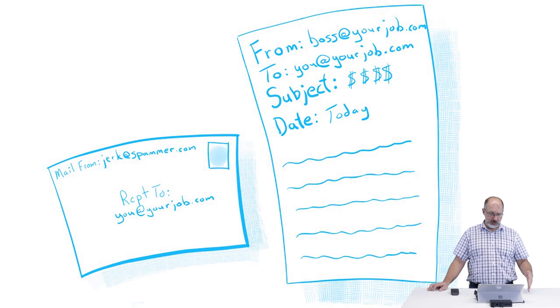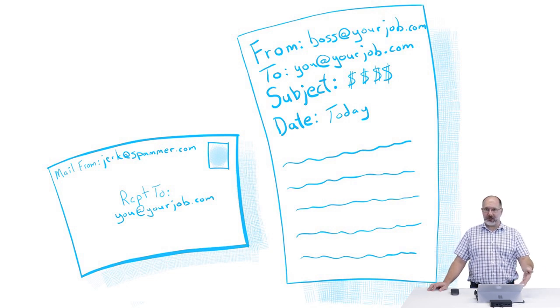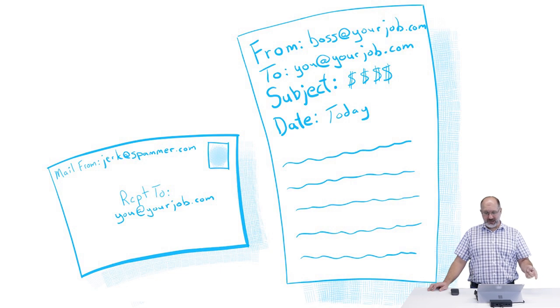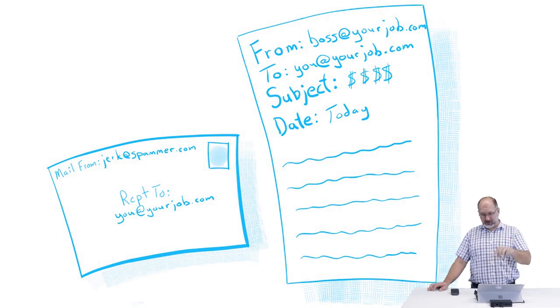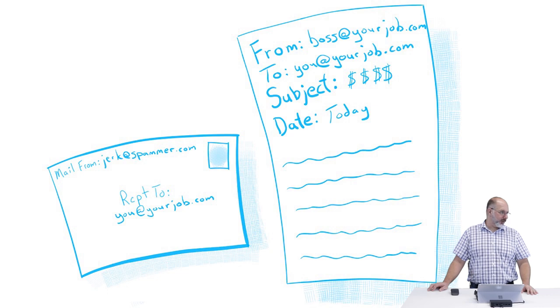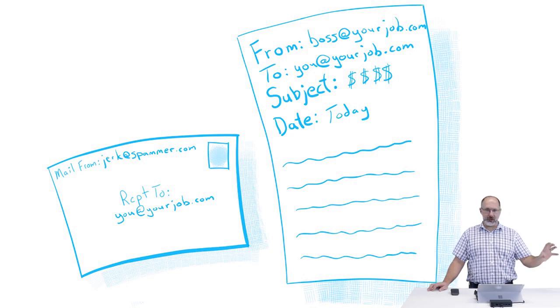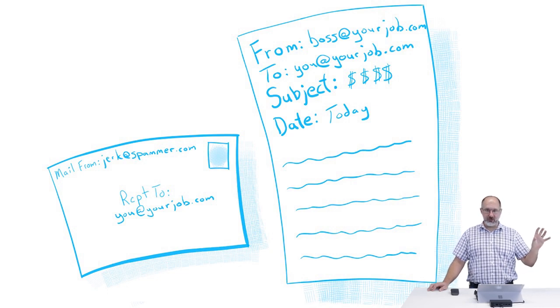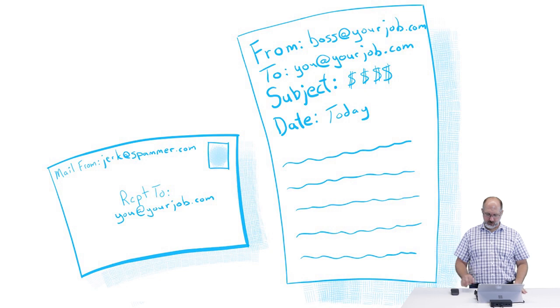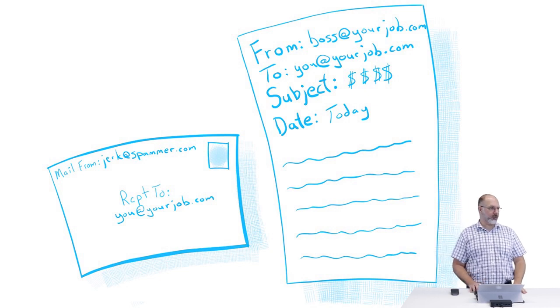Then SPF can still pass in this situation. SPF would pass because the mail came from a domain that passes SPF, even though it's impersonating an email that looks like it comes from your boss. DMARC helps deal with this type of situation, and that's one of the reasons we really like to use it.